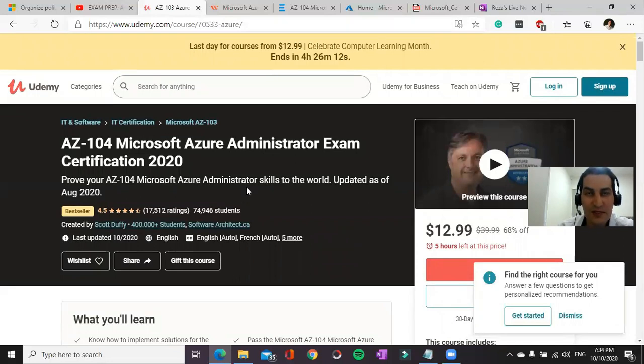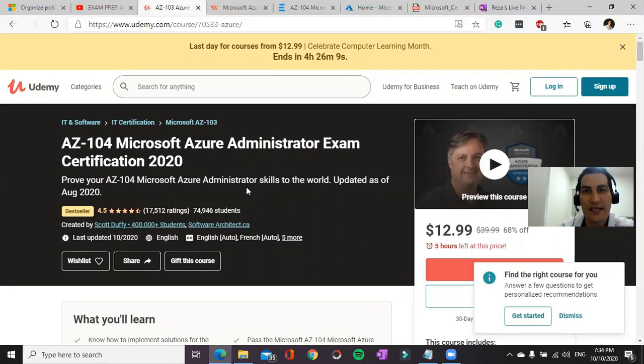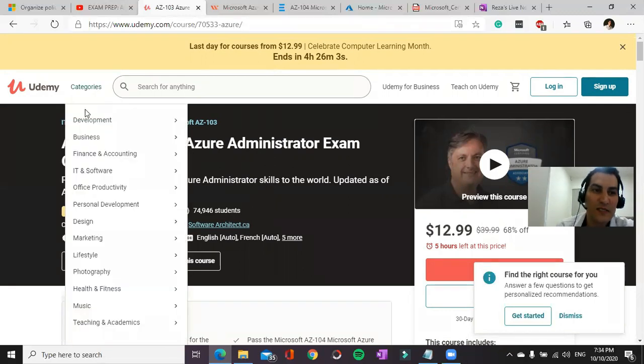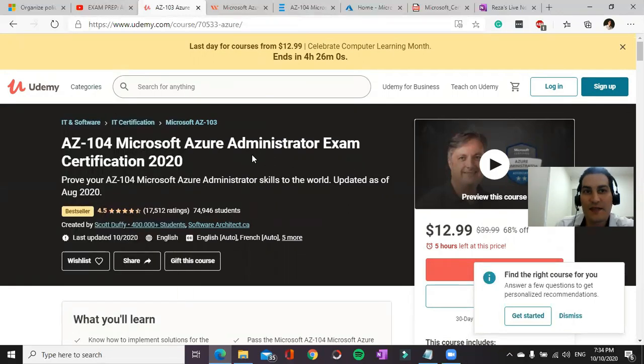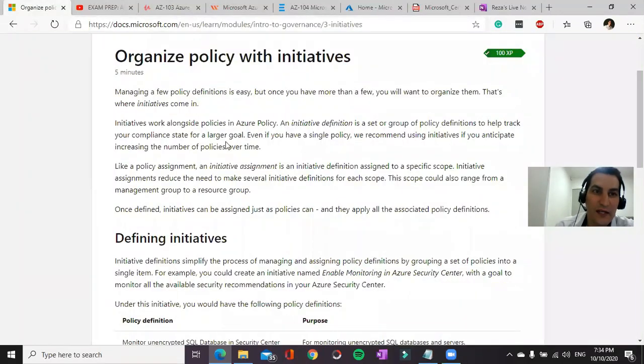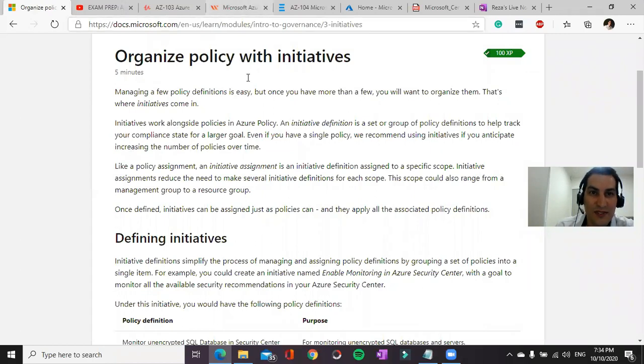You may use CBT Nuggets, Cloud Academy, Linux Academy. There are a bunch of other learning service providers, but I would suggest this one. So if you watch these videos and learn from Microsoft Learn Portal.